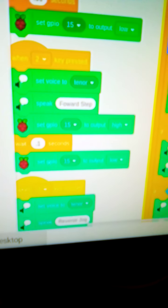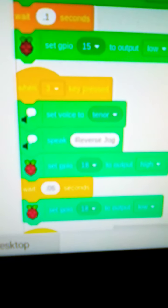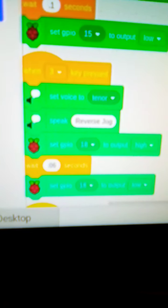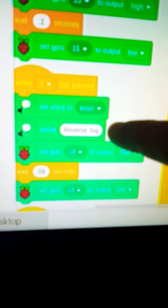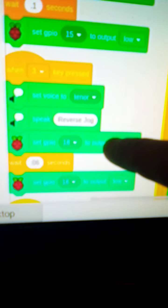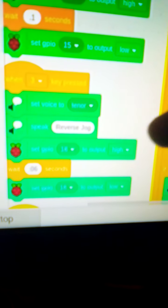And let me go further down. I'm not sure if you can see it. So when I press three, this is reverse jog, it'll say reverse jog, and then I'll set pin 18 instead of 15 to point zero six seconds. So I'll go in the opposite direction for that same speed for a half step or reverse jog. And then I'll set the pin back to low.